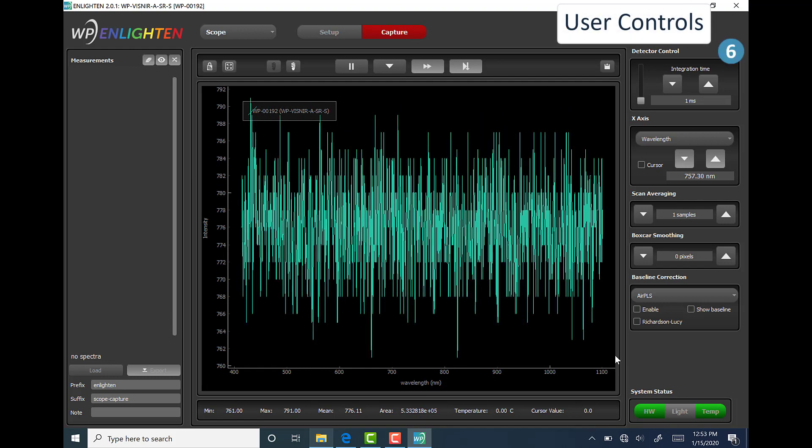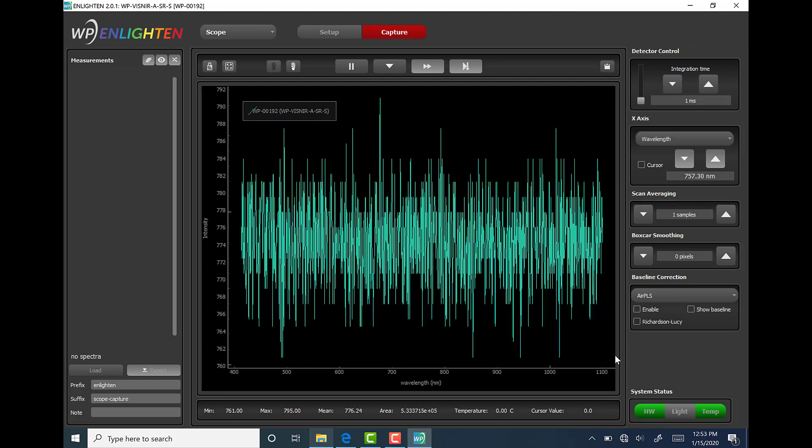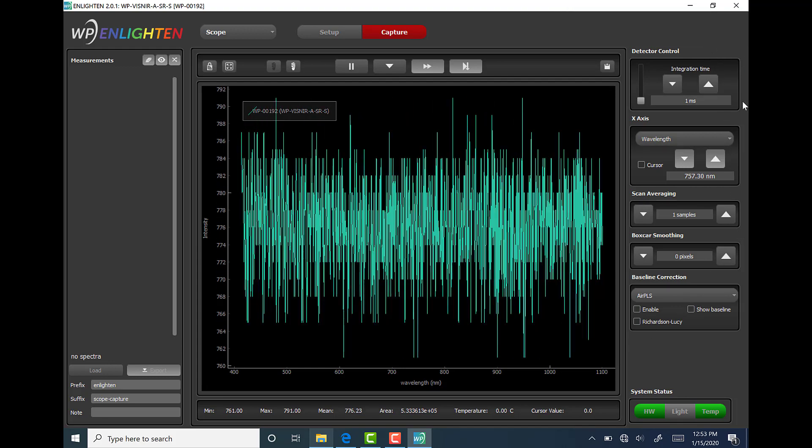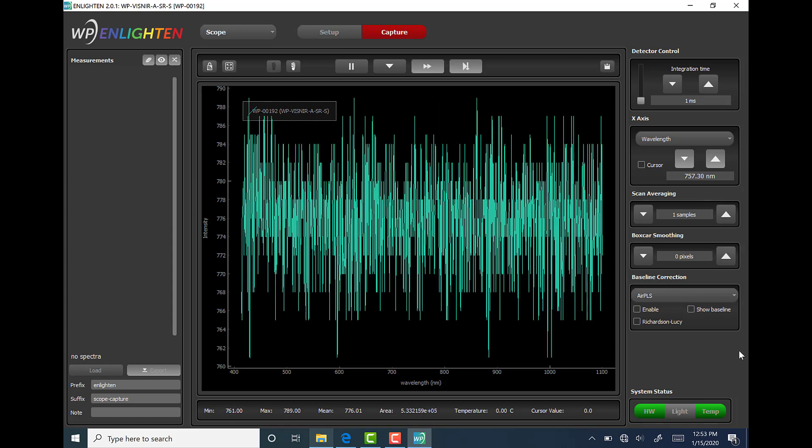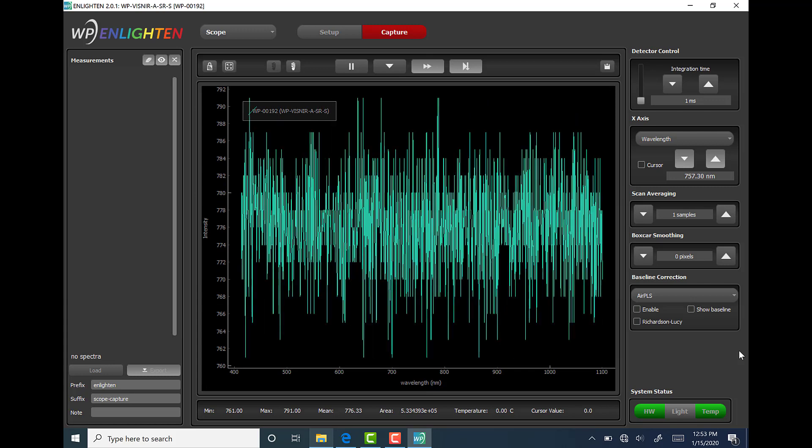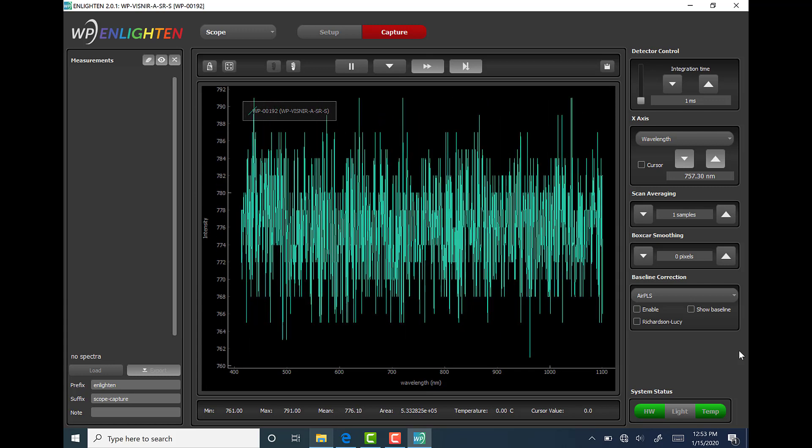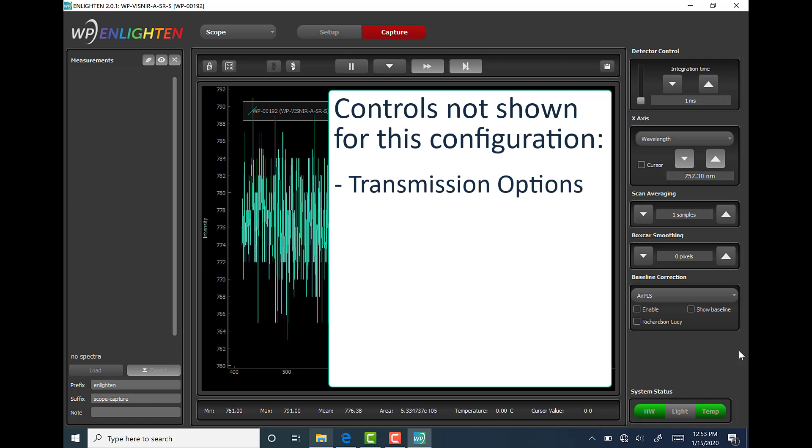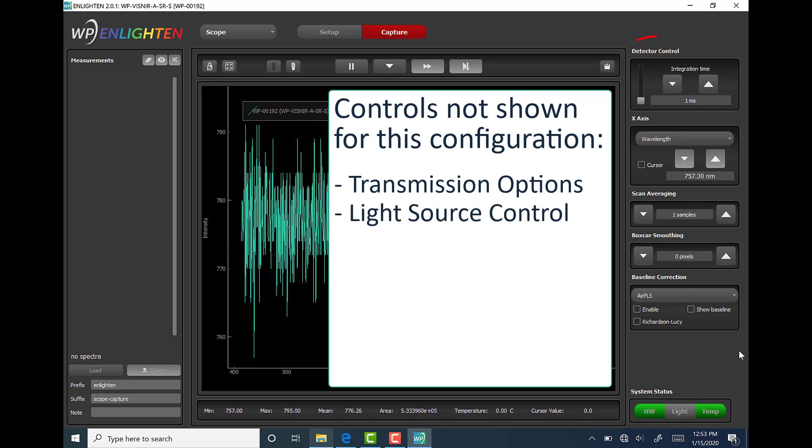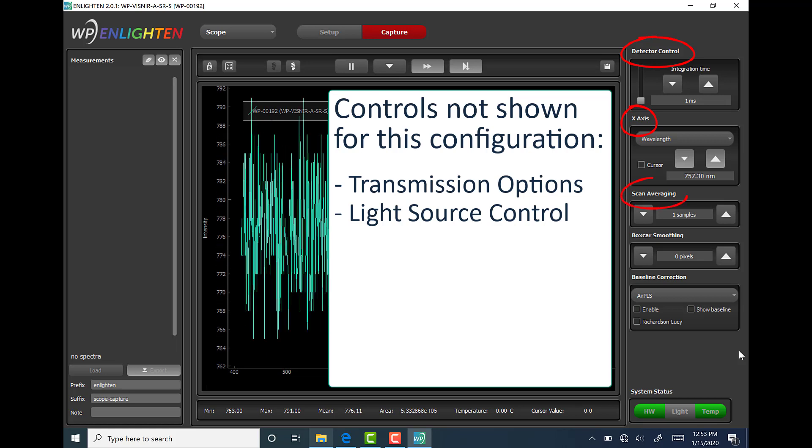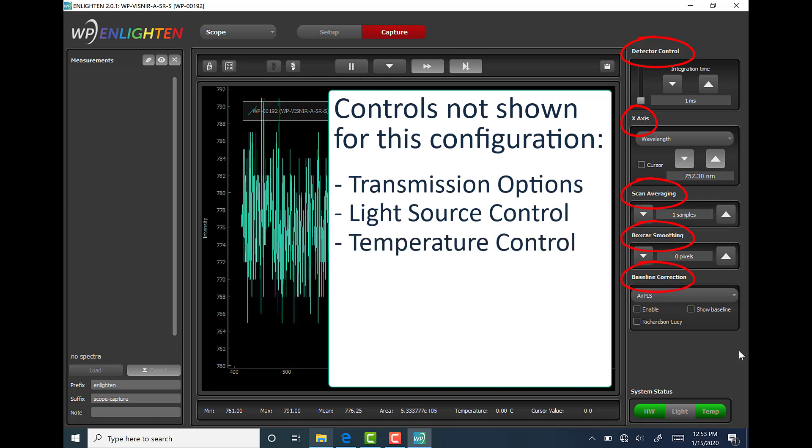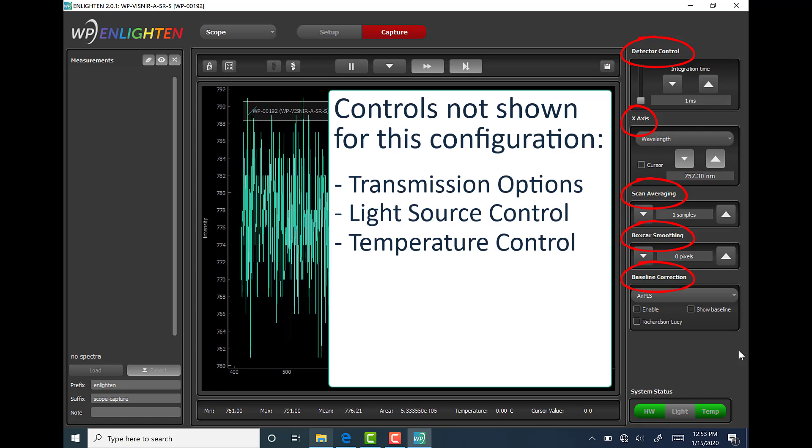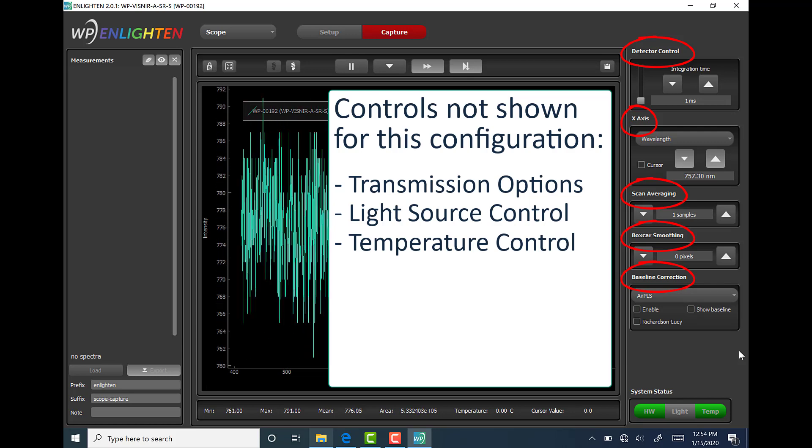The next is user controls. This scrollable column on the right side of the software window houses a multitude of spectrometer and view controls. The controls that are visible will vary depending on the spectrometer that is connected because some of the controls are very specific to the type of hardware being used. Some of these controls include transmission options, light source control, detector control, x-axis, scan averaging, boxcar smoothing, baseline correction, and temperature control. There is a lot to say about each of these functions and those details will also be discussed in a future video.